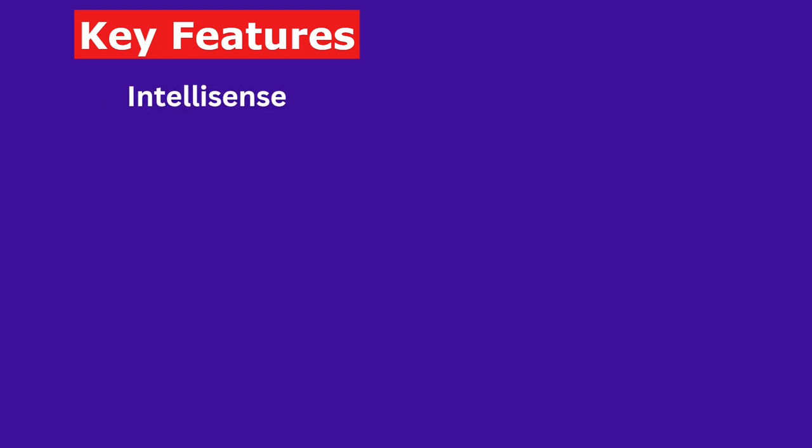IntelliSense. VS Code provides smart completions based on variable types, function definitions, and imported modules, making your coding faster and more efficient.